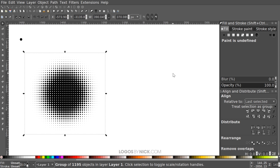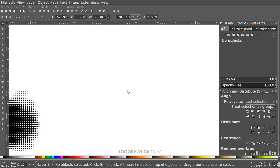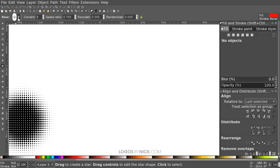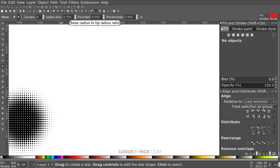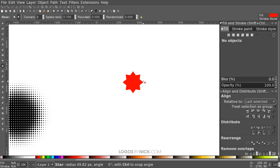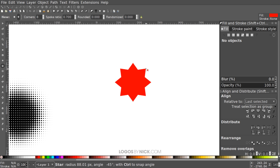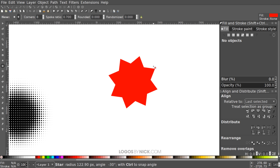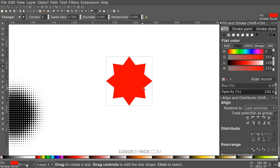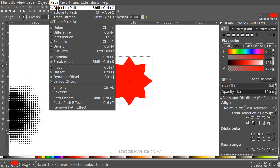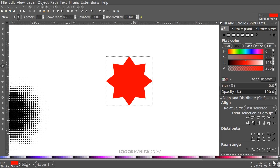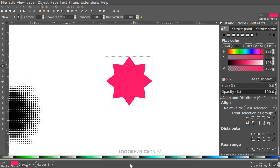Put the halftone group aside for now — next we'll create the star pattern. Come over to the Stars and Polygons tool. In the toolbar, select Stars rather than Polygons, set 8 corners, spoke ratio at 0.700, and Rounded and Randomized both set to zero. Hold Ctrl and Shift and click and drag to create the star shape so that the points go perfectly vertical up and down. Convert that to a path by going to Path, Object to Path, and apply a color — I'll use pink.